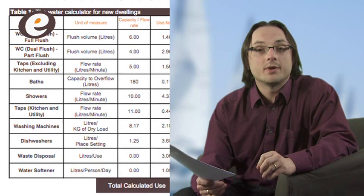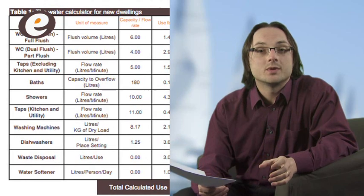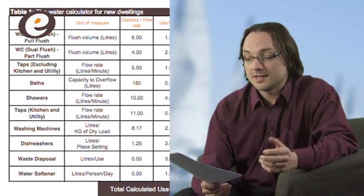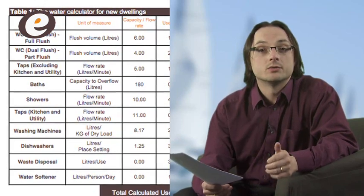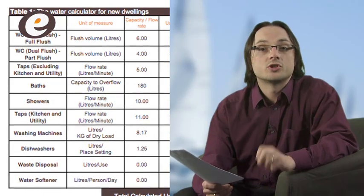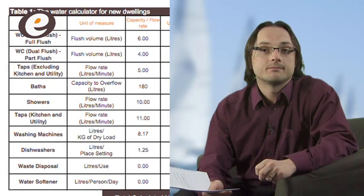Also it's worth remembering that the 125 litre target doesn't currently include indoor swimming pools, saunas or jacuzzis.